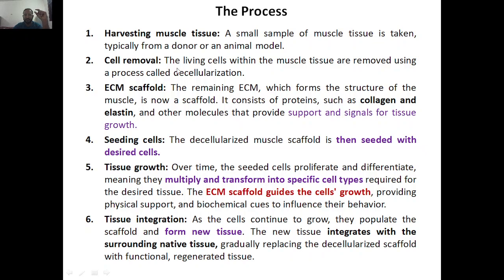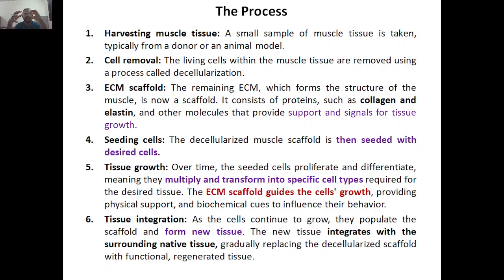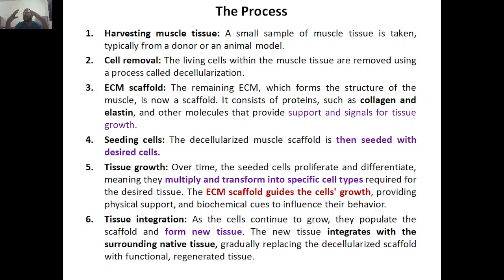The second step is cell removal. The living cells within the muscle tissue are removed using a process called decellularization — removing the cells from the ECM, separating cells from the framework or network. Once that is done, the living cells have been removed. What is left is the decellularized ECM — the remaining extracellular matrix — which forms the structure of the muscle and is now a scaffold. It is a 100% natural scaffold consisting of proteins: collagen, elastin, and other molecules that provide support and signal for tissue growth.